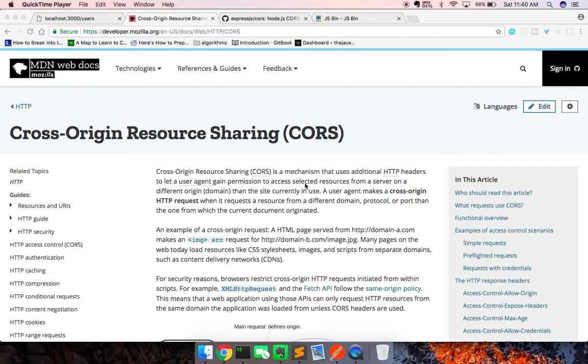Hey, what's up guys? Theo here. In this video, I want to briefly go over CORS. CORS stands for, as you can see on the MDN docs here, Cross Origin Resource Sharing.